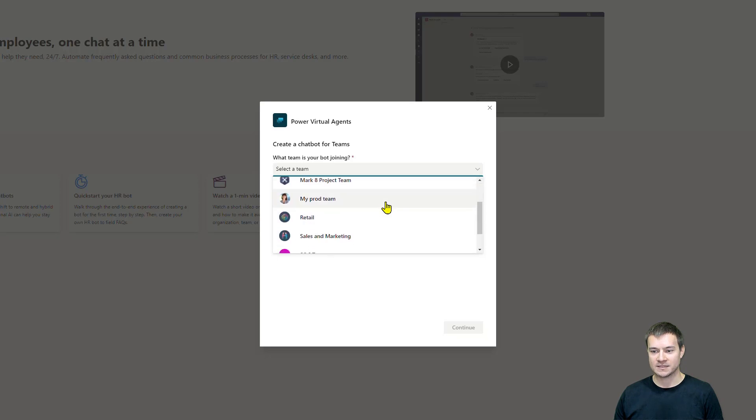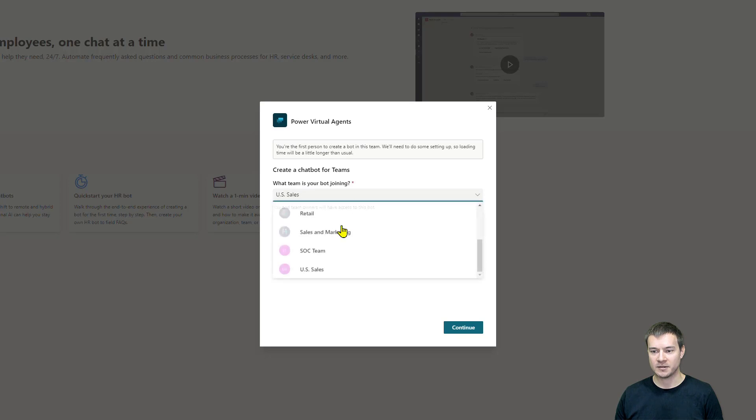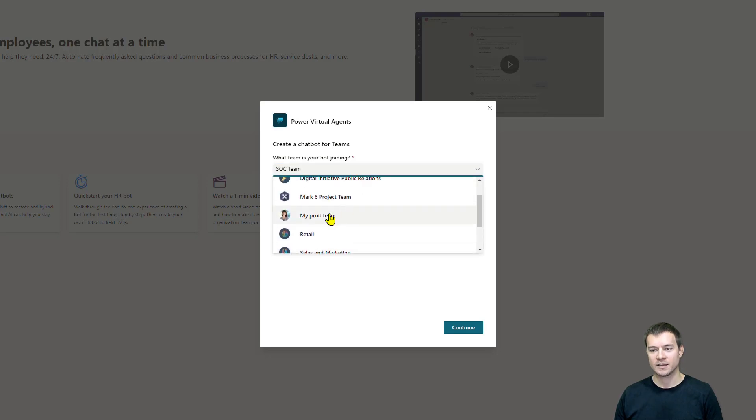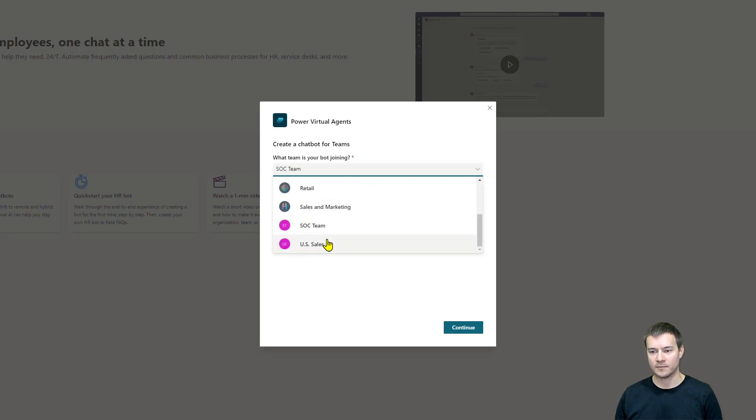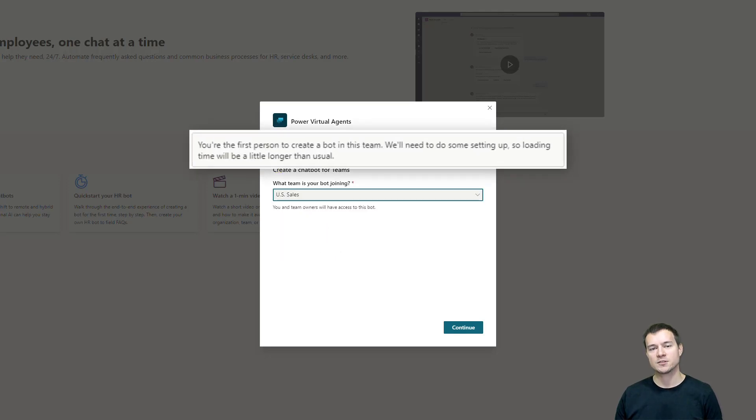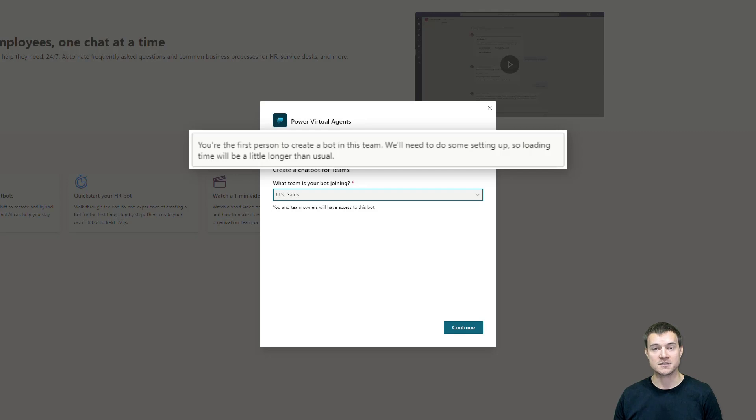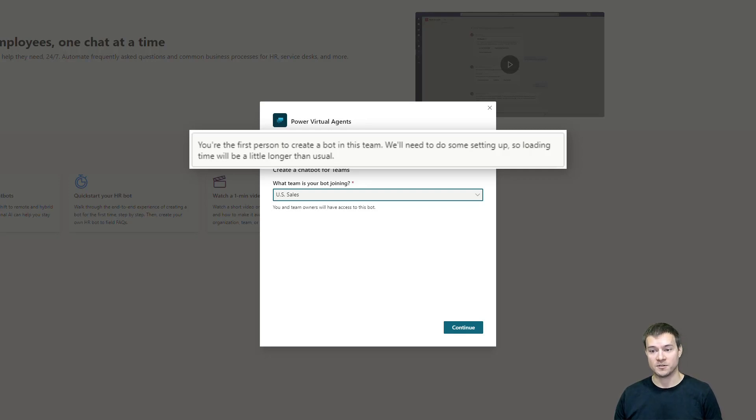For this purpose, I'll select a team. Once I was clicking through the teams, you might have noticed that for some teams there is this information displayed. If I'm the first person who is creating a bot, a flow, or a Power App within that team, then there has to be a structure provisioned on Project Oakdale so that it is possible to create these solutions. If you're the first person, you would actually need to wait a little bit longer until this bot is provisioned, until all those structures that the bot requires are provisioned.